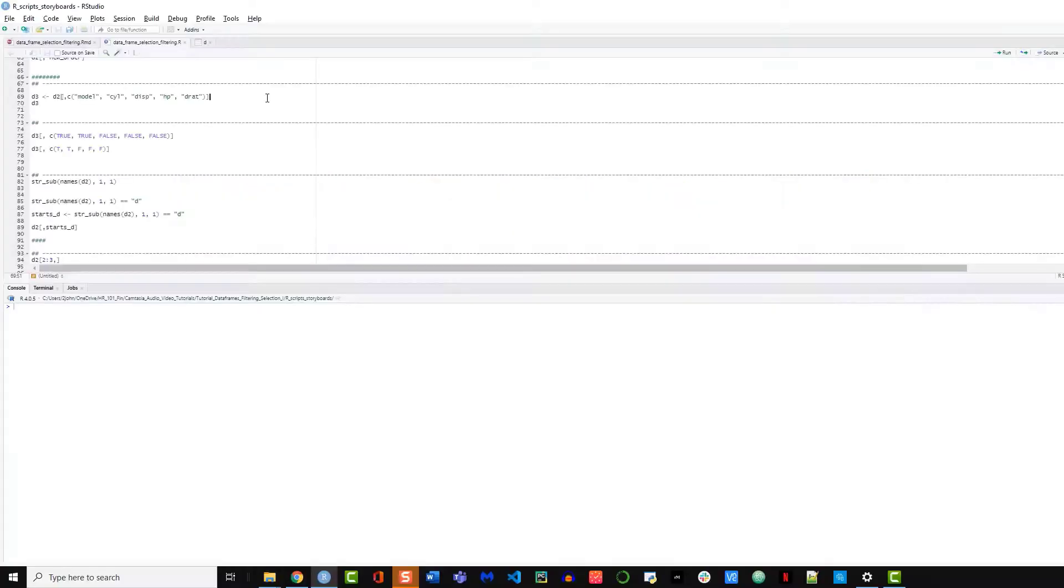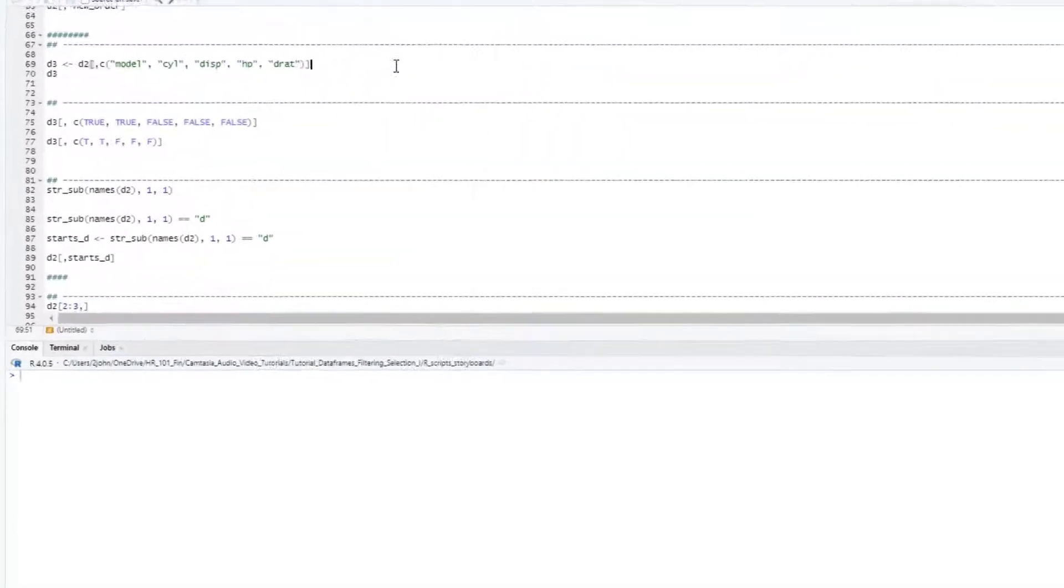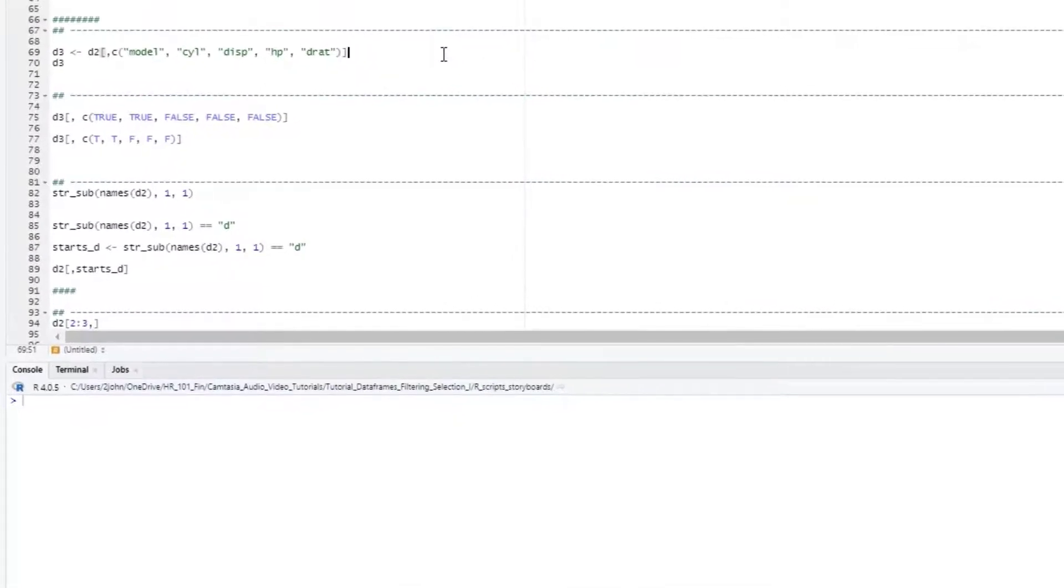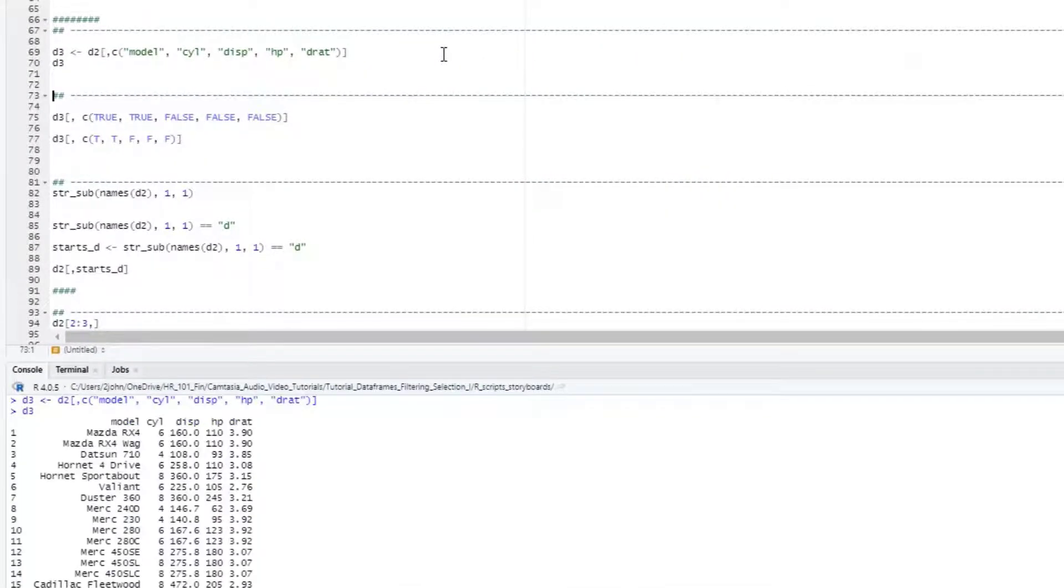I want to show you how to select columns using the logical values true and false. To keep things simple, let's just first create another dataframe, called d3, with just the first five columns.